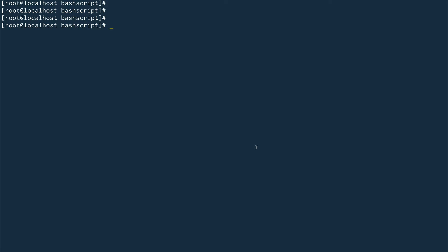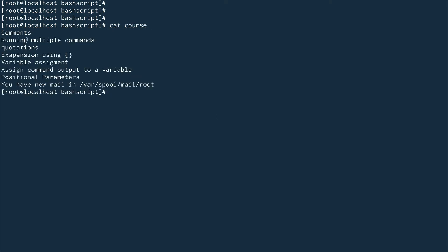Since this is the first video, I'll be covering a few basics. I've actually created a file called 'course' and I'll be showing you everything inside it. We'll cover how to comment, how to run multiple commands in a single line or in parallel, quotations — how single and double quotations work differently in bash — then bash expansion, variable assignment, assigning the output of a command to a variable, and positional parameters.